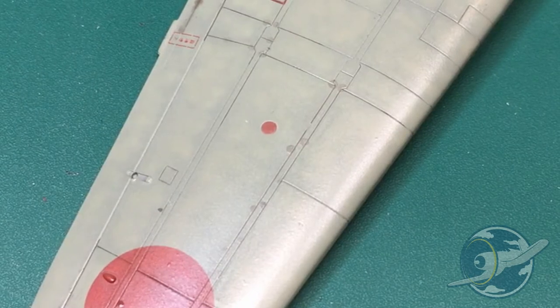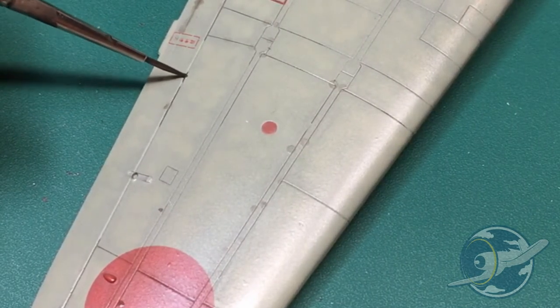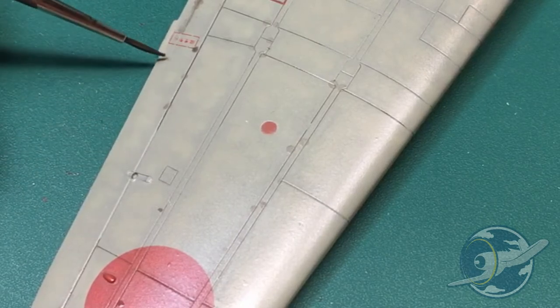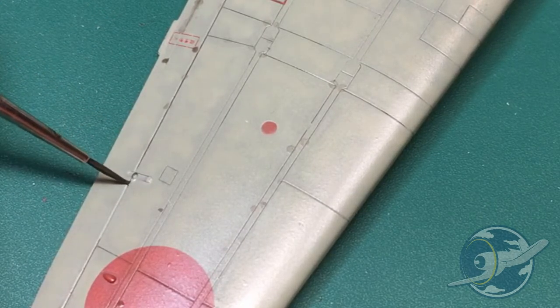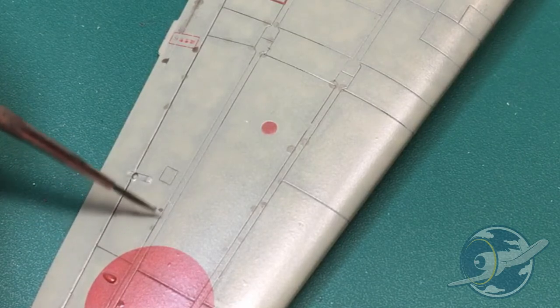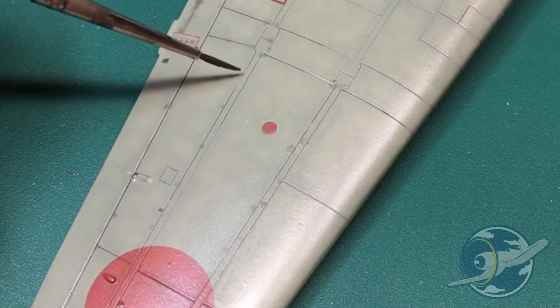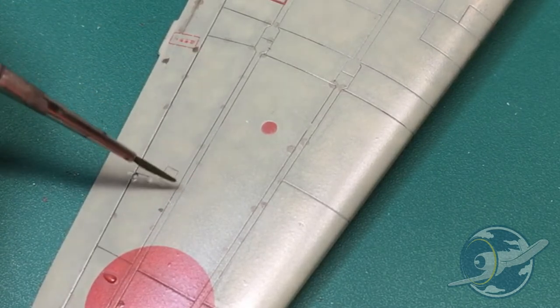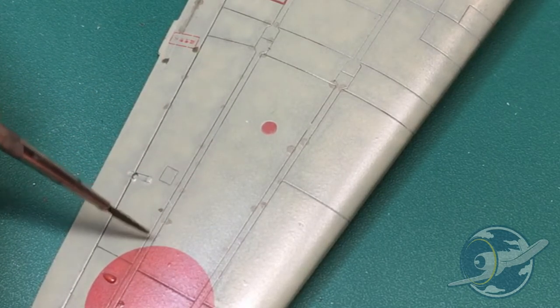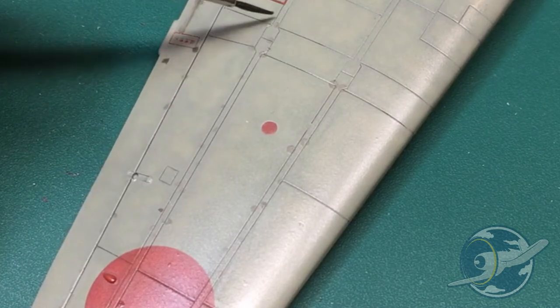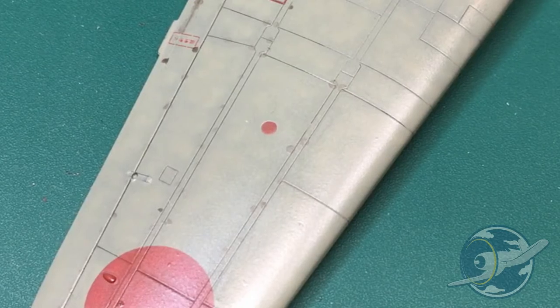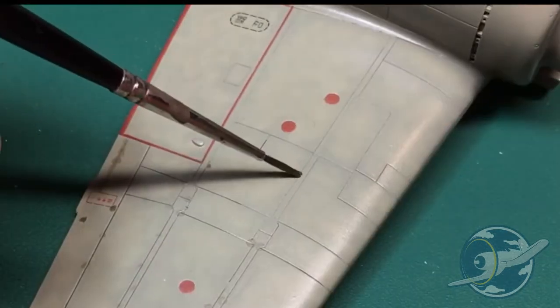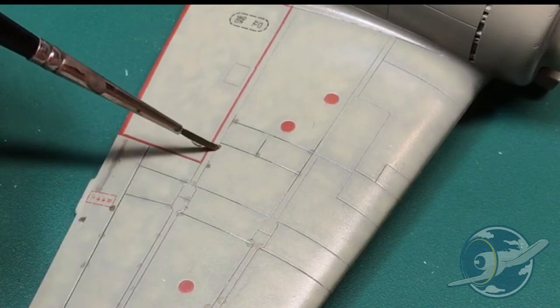These panel line washes by MIG Ammo come in a lot of different colors and that is another advantage to them. You'll notice that the finish on this Zero is a light gray, so I chose a dark gray panel line wash so that I could detail the panel lines but not have a stark wash that is almost toy-like in appearance or makes the panel lines look extremely large. With this darker gray it is a more subtle effect which I prefer when I make these aircraft.